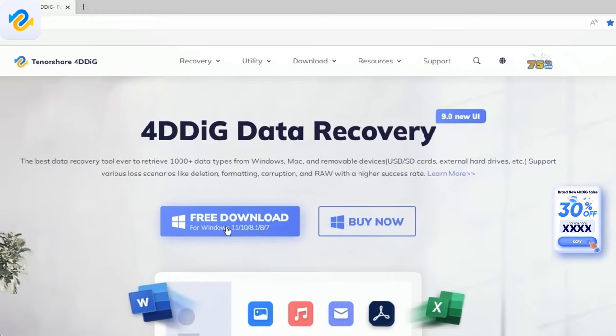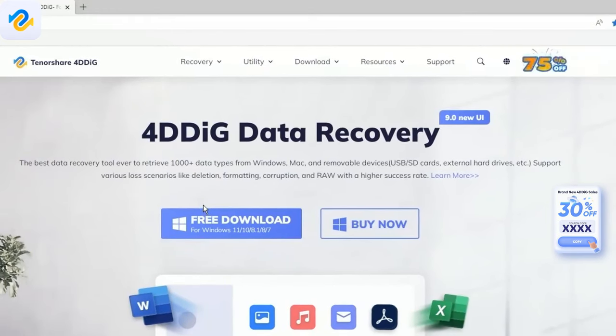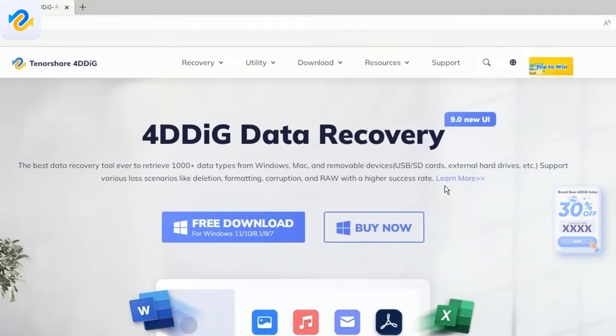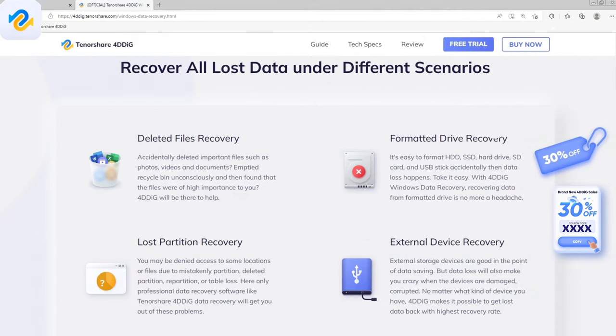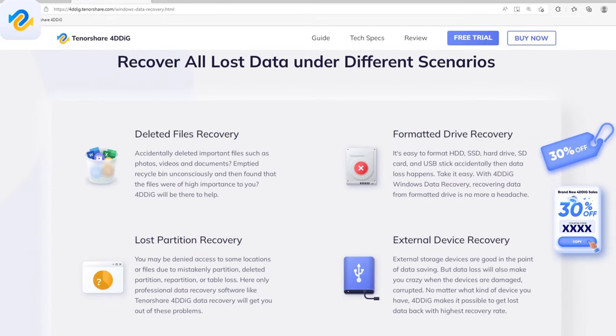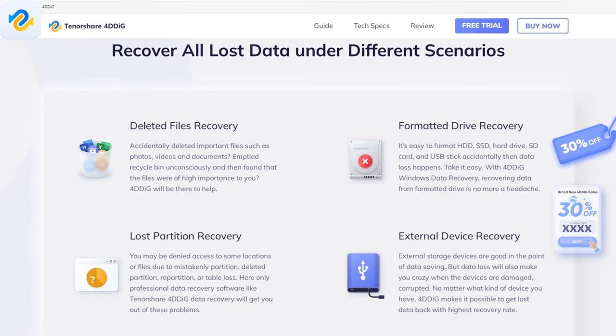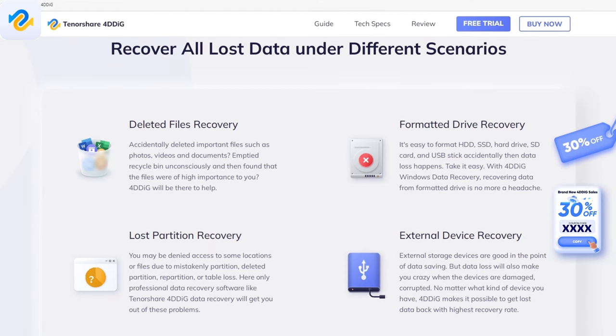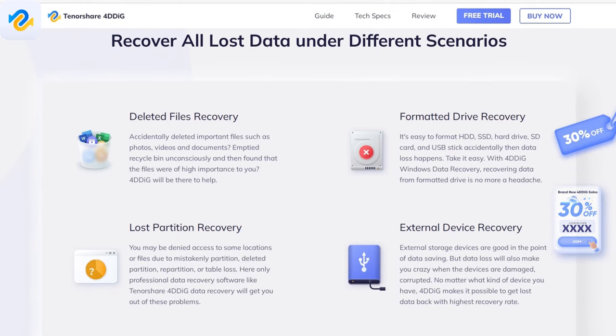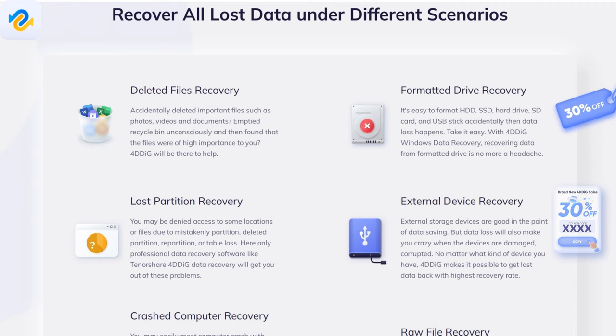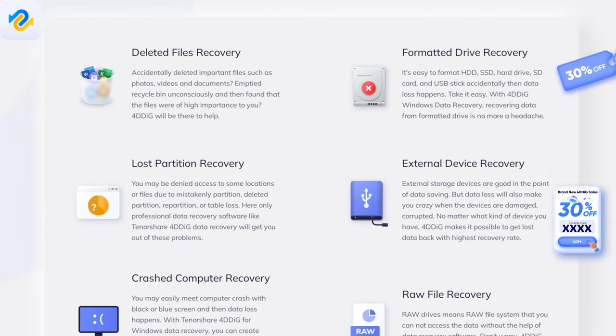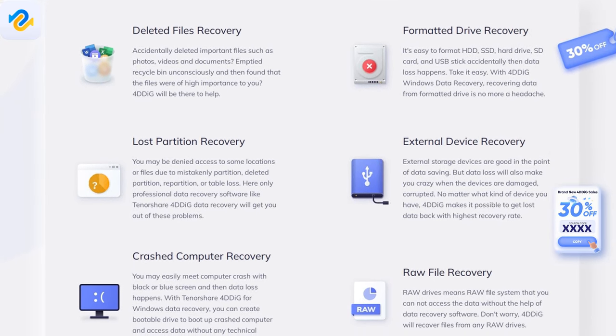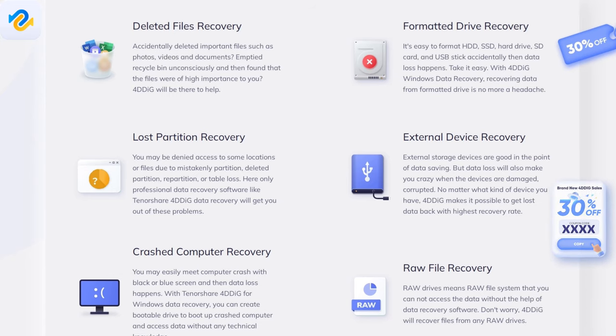The best data recovery tool is to retrieve 1000 plus data types from Windows, Mac, and removable devices, USB flash drives, SD cards, external hard drives, etc. Support various loss scenarios like deletion, formatting, corruption, and raw with a higher success rate.